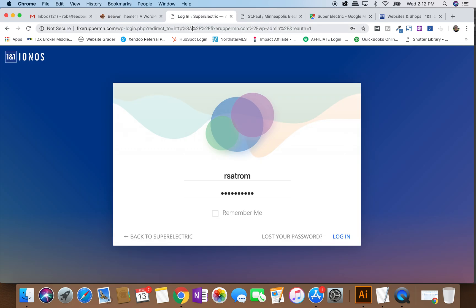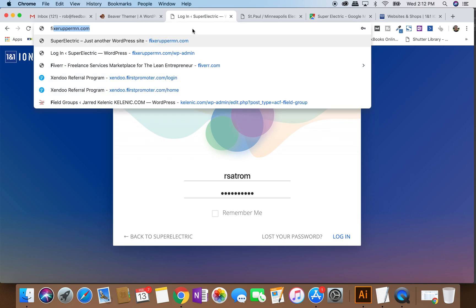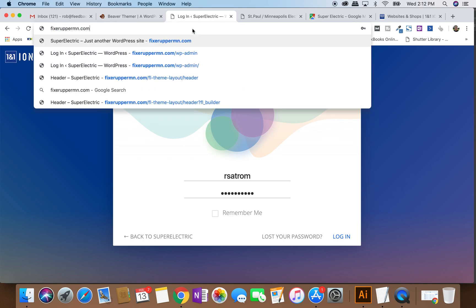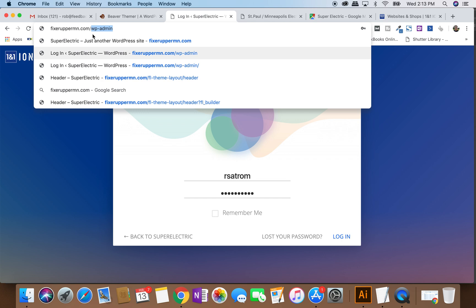So here's how you get started in WordPress. Now, this is a dummy site, it's Fixer Upper Minnesota. What you're going to do to get started in a website is you type in the domain name and then you got to get to the WordPress login. The way you do this most often, unless it's been changed, which we do that often, is you're going to type in the domain name and then you type forward slash and then it's WP-admin. That's WP-admin after you put a slash to it.